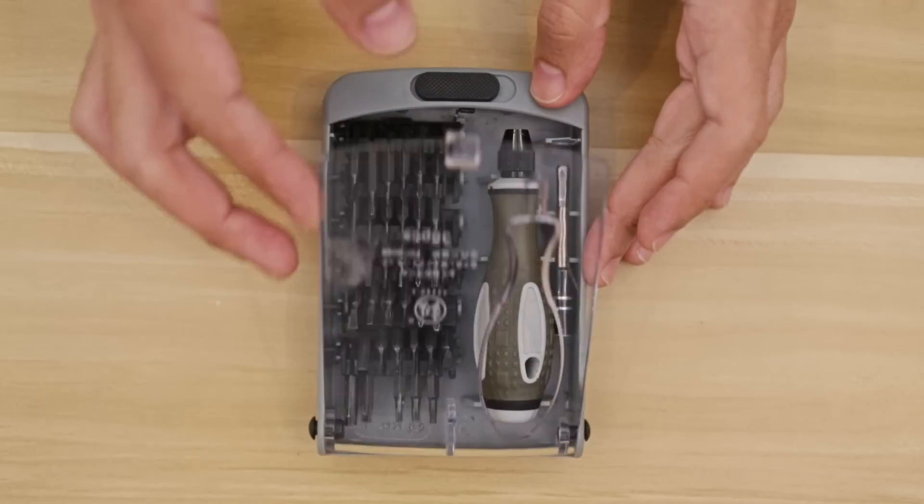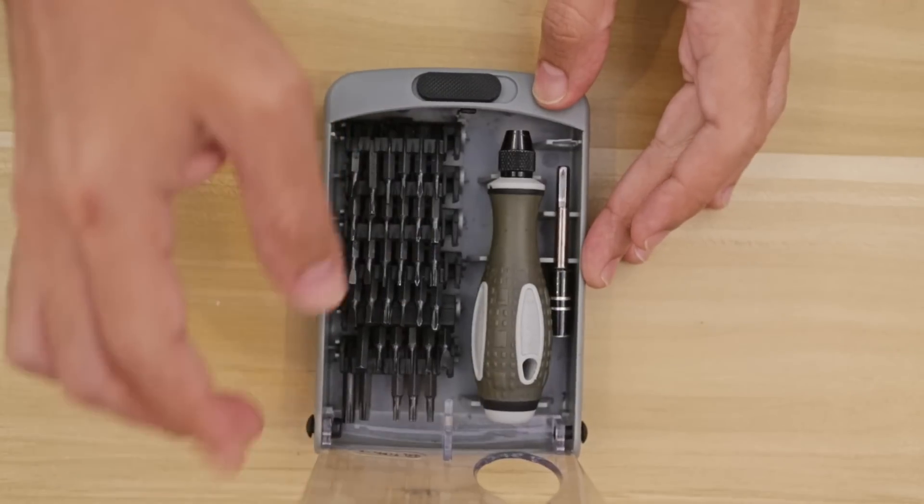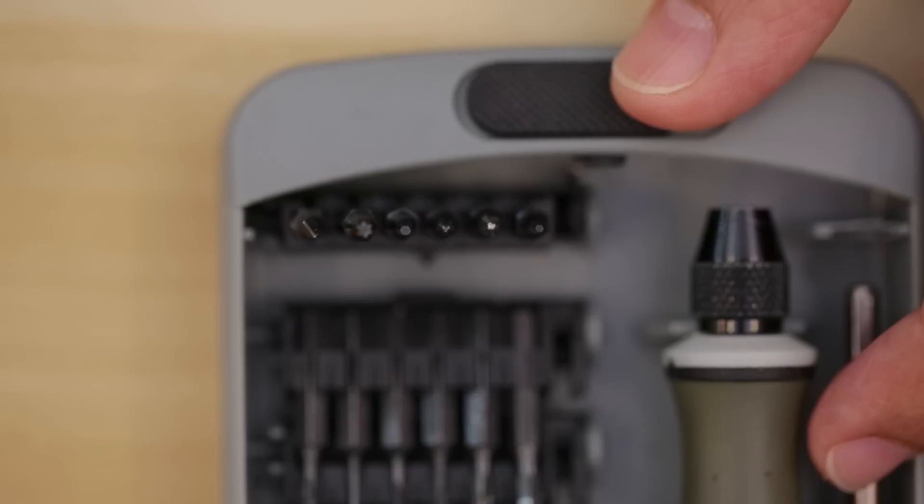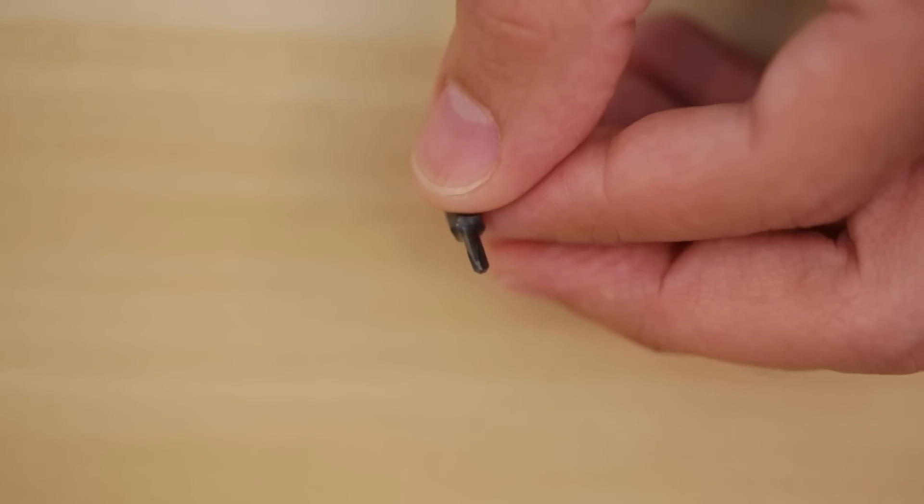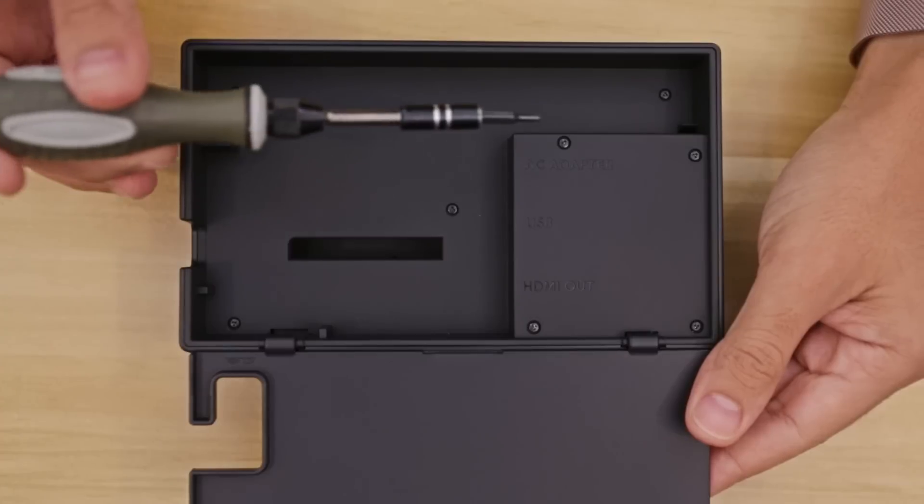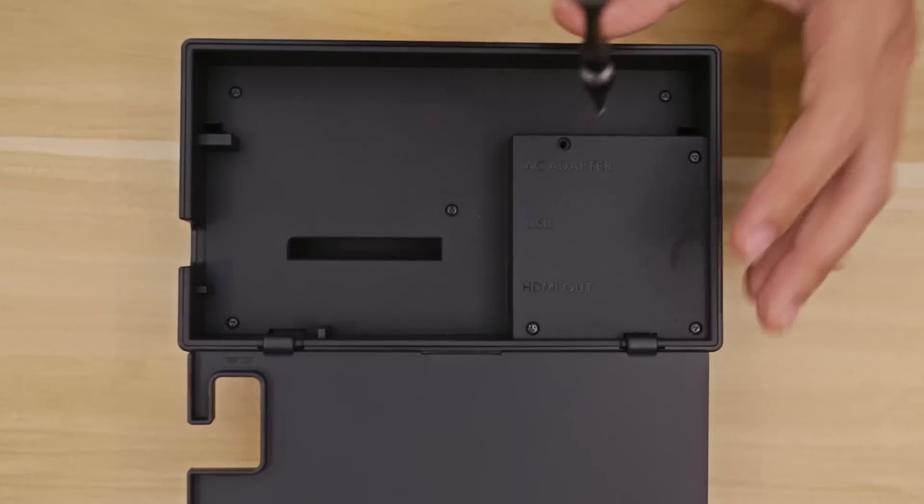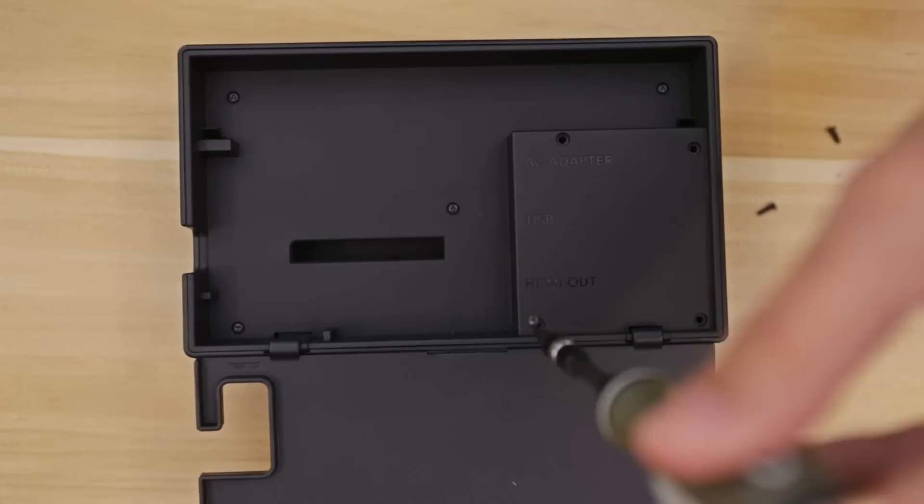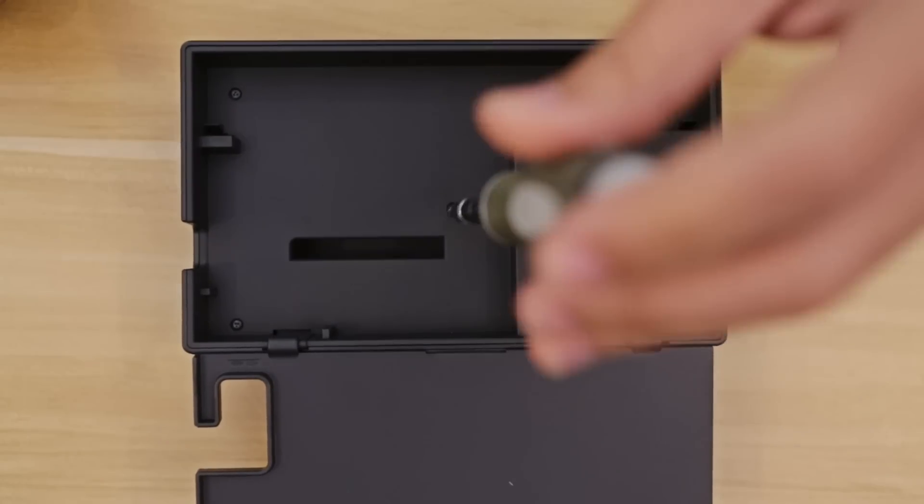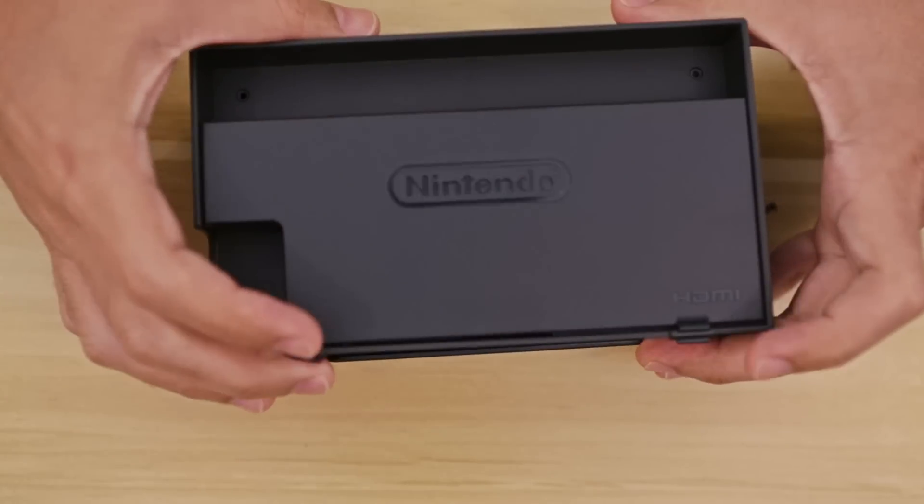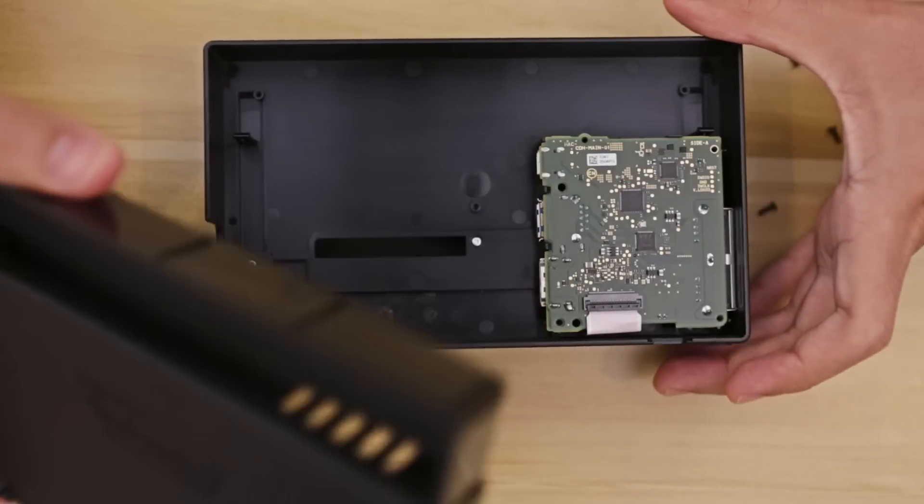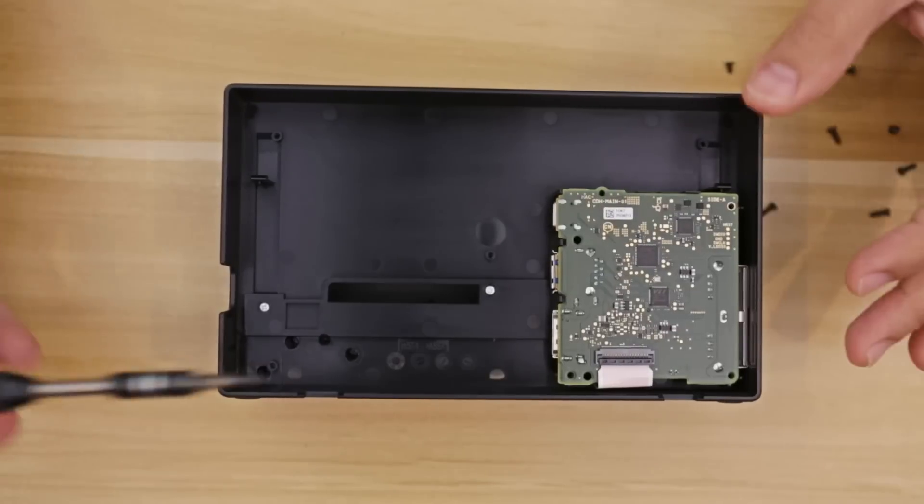To get inside the dock, we'll need a special tri-wing screwdriver, which was included in our 38-piece screwdriver set. We'll need to remove a handful of screws found behind the latching panel. Once removed, you can easily lift the half of the shell to reveal the main circuit board.